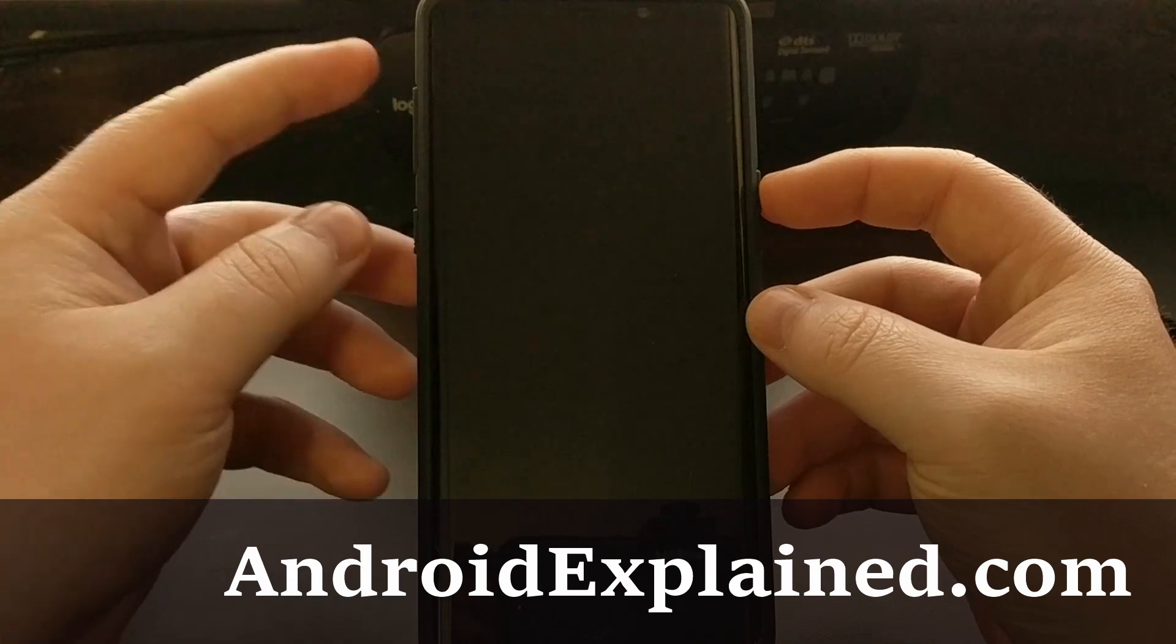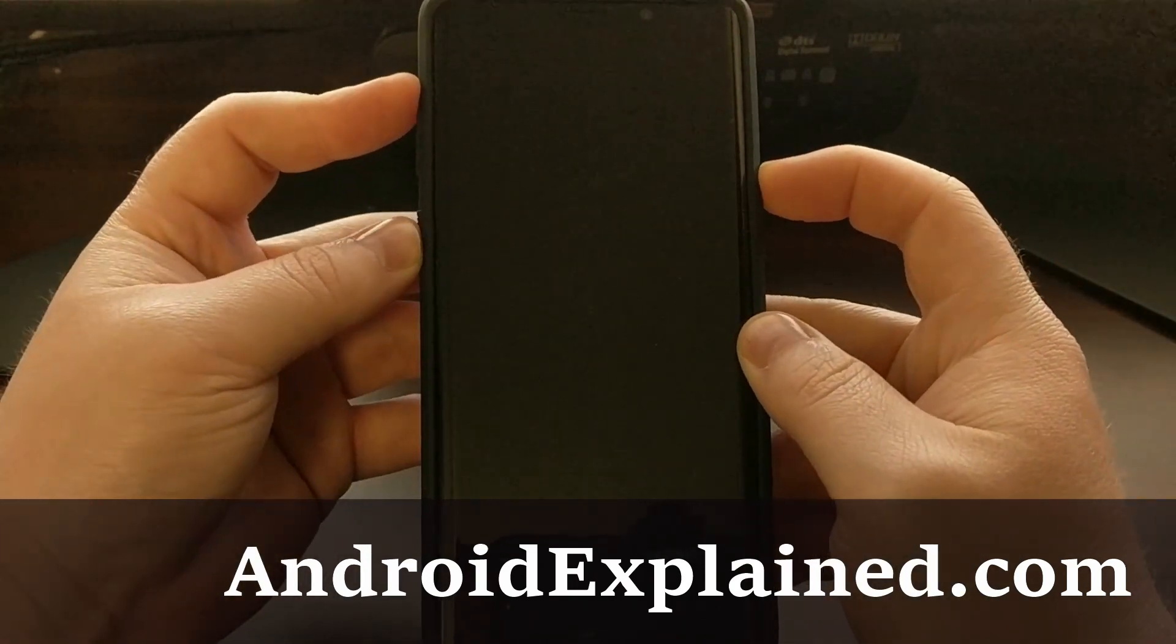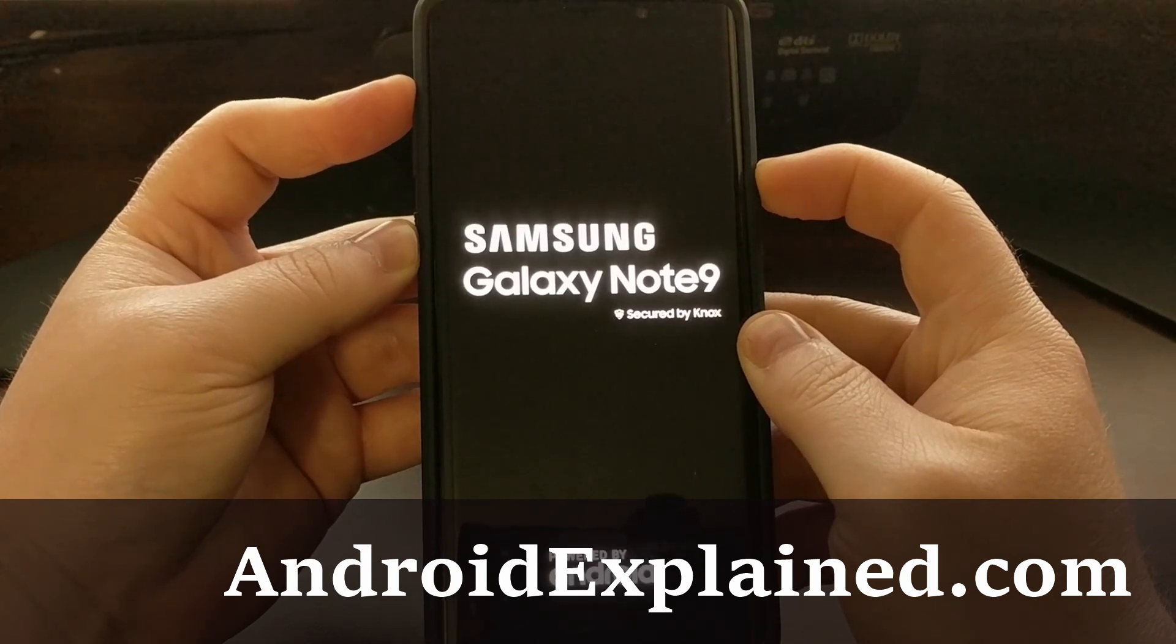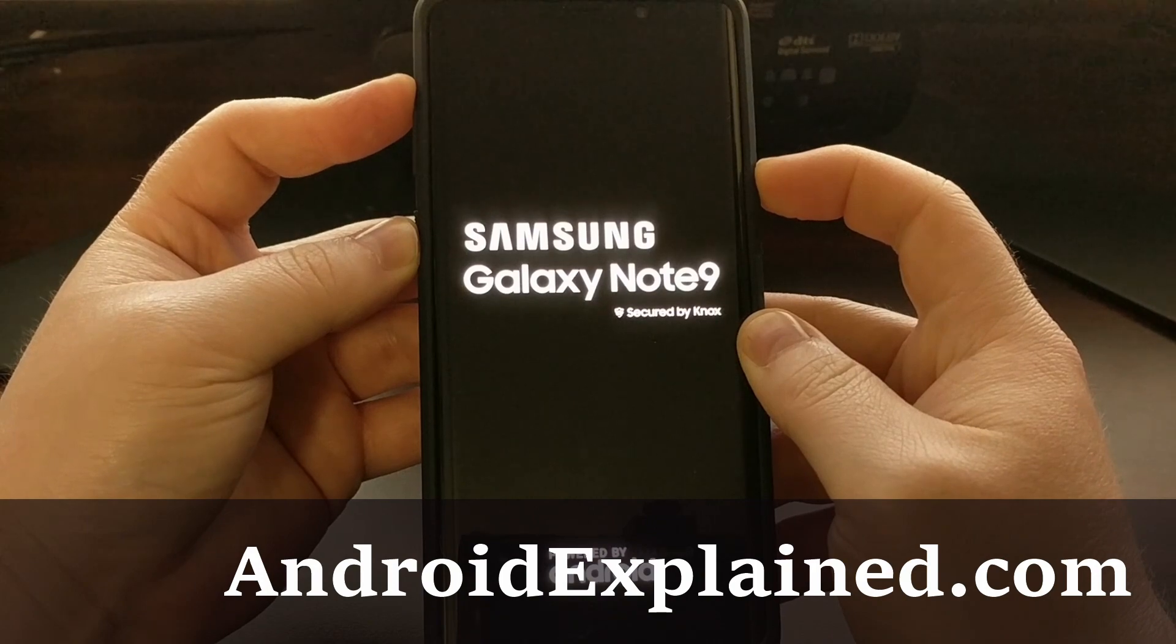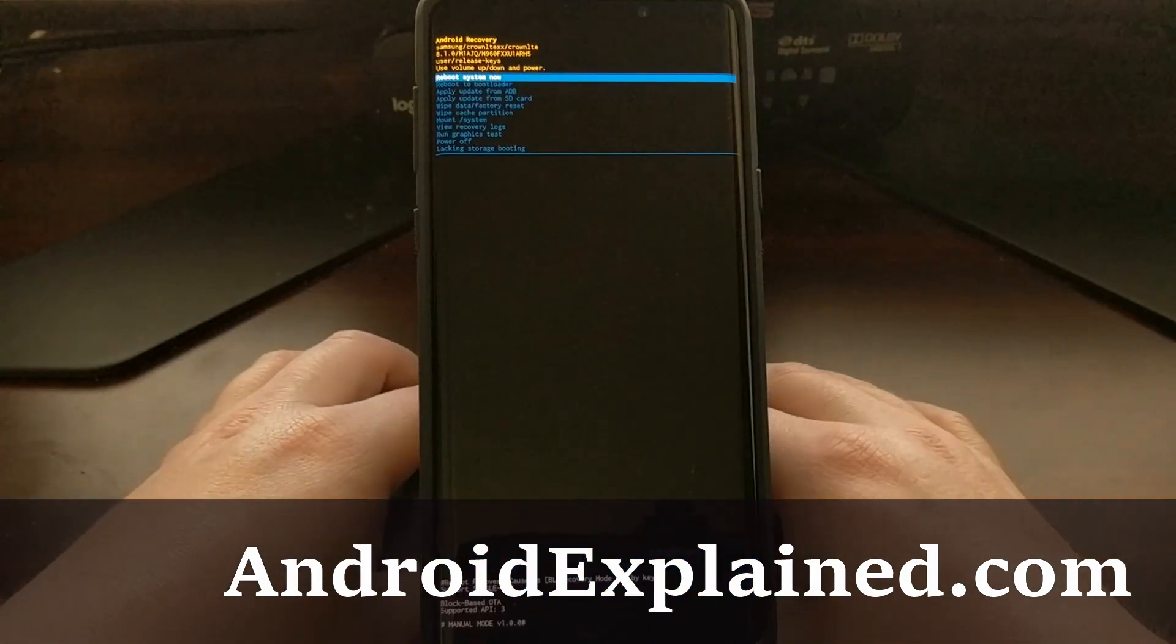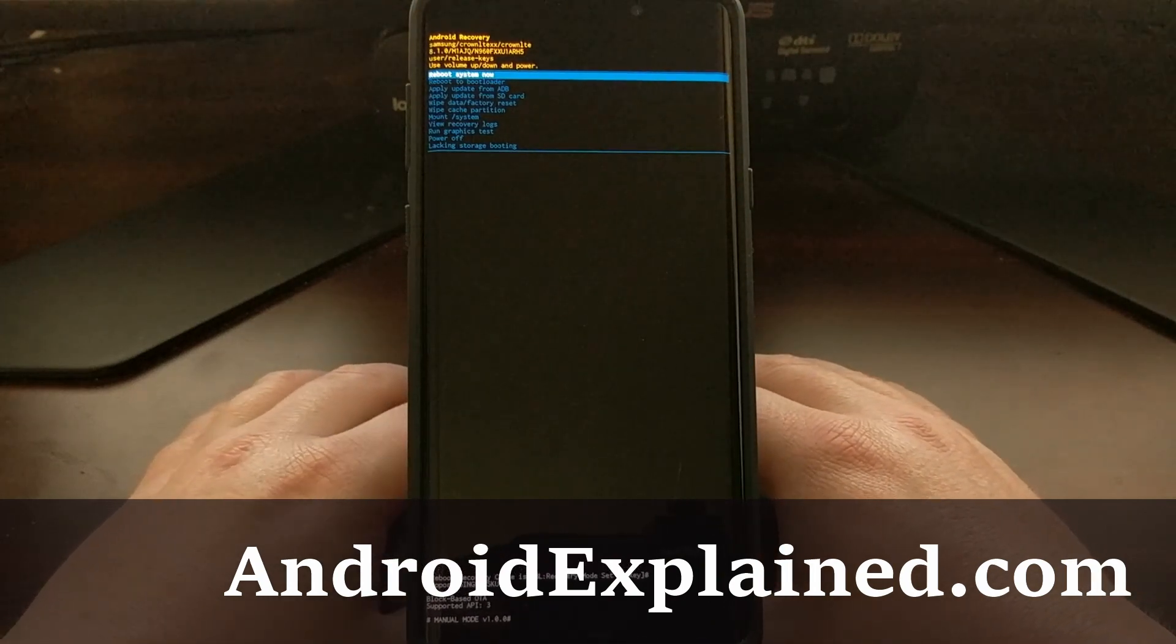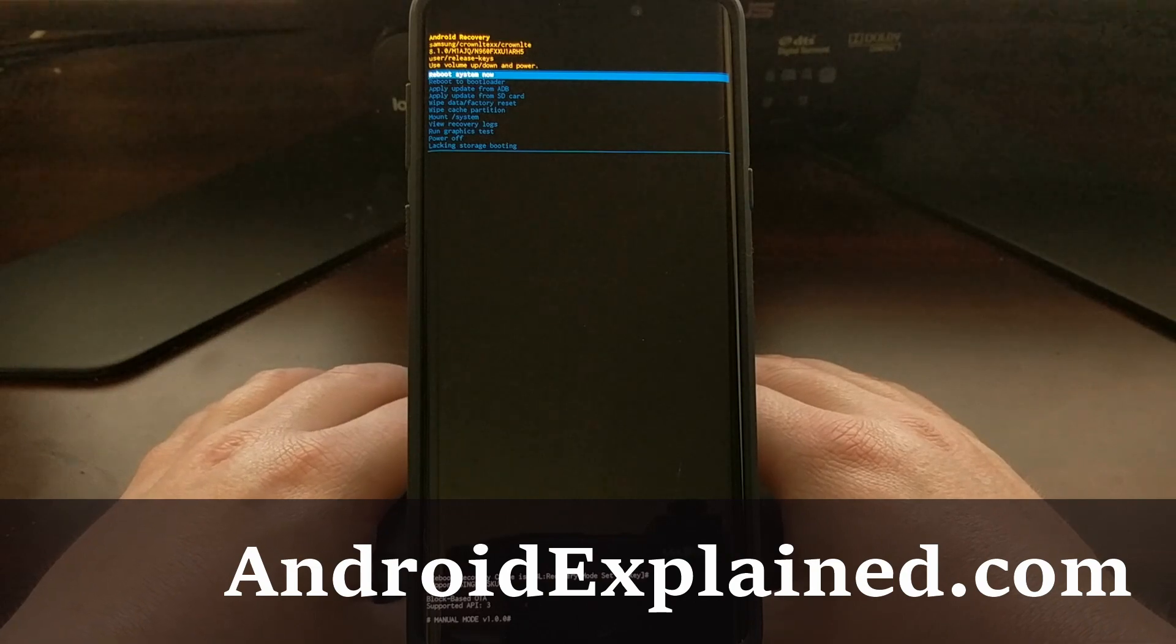Once that's done, we're going to press and hold the power, Bixby, and volume up buttons at the same time. We're going to continue holding in these three buttons even past this splash screen. And you're going to see that we saw that blue splash screen and now we are in recovery mode.